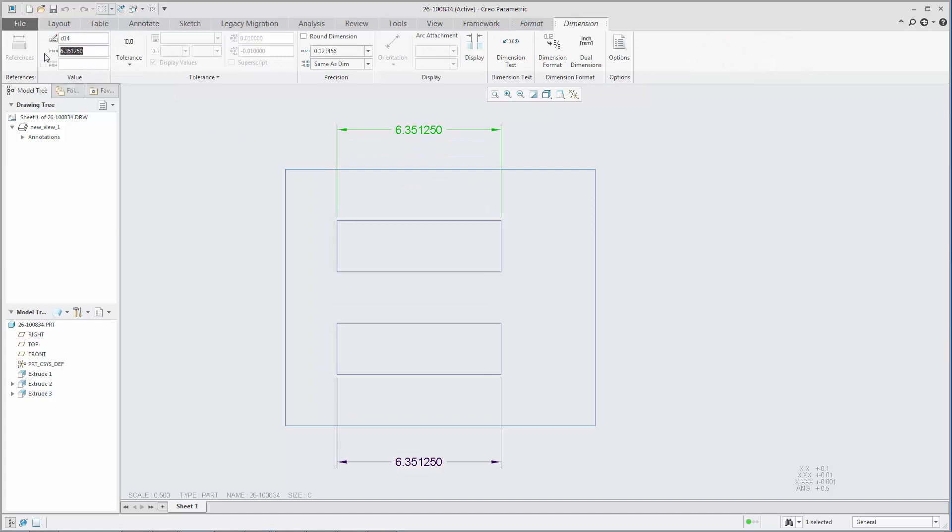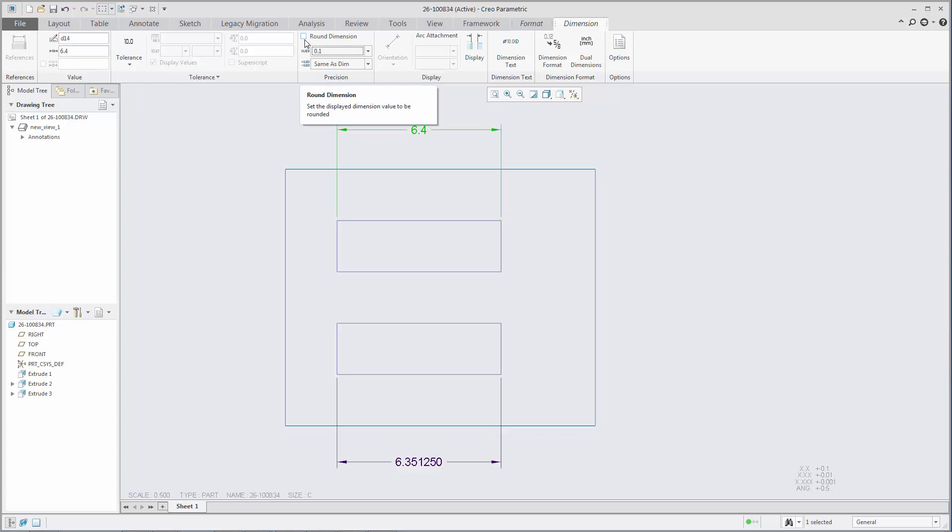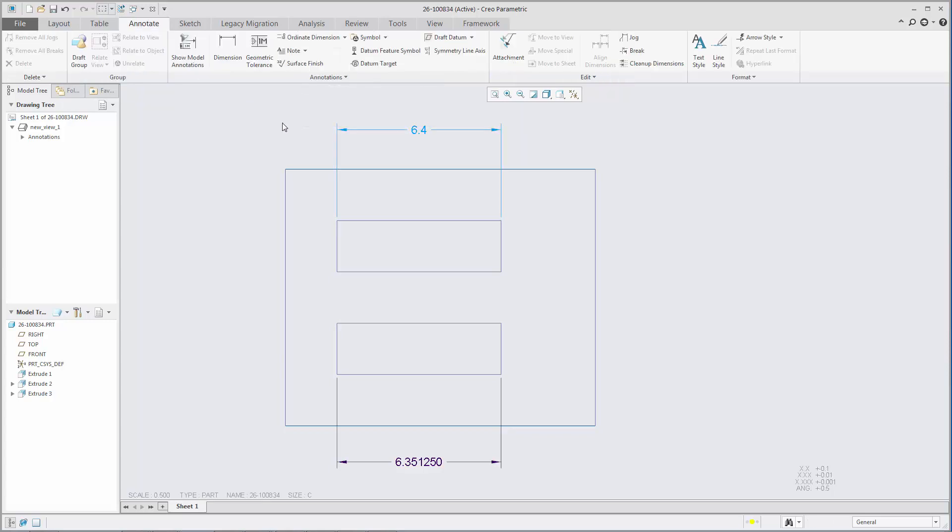When the option is set to yes, which is the default, changing the precision of an unrounded driving dimension updates the dimension value to reflect the new precision, requiring the model to be regenerated to the new dimension value.